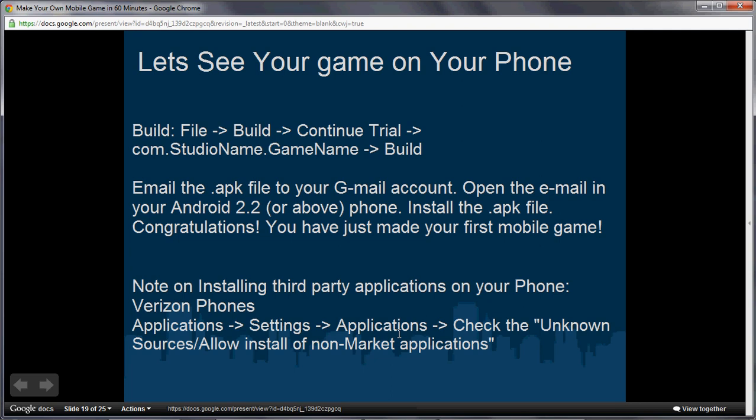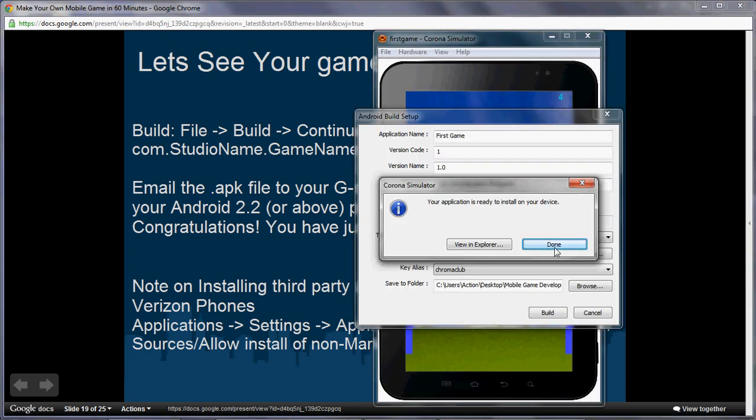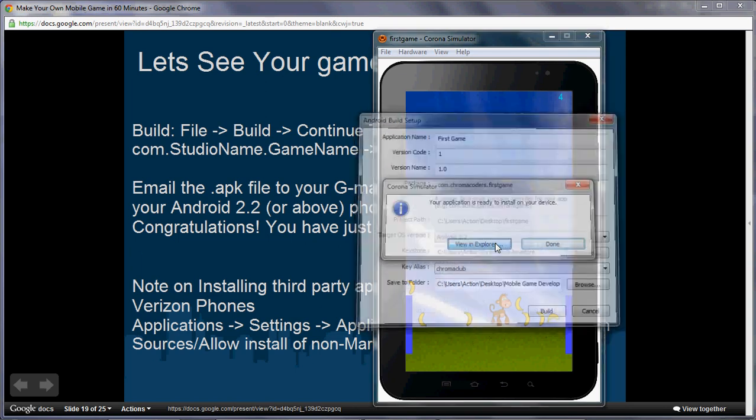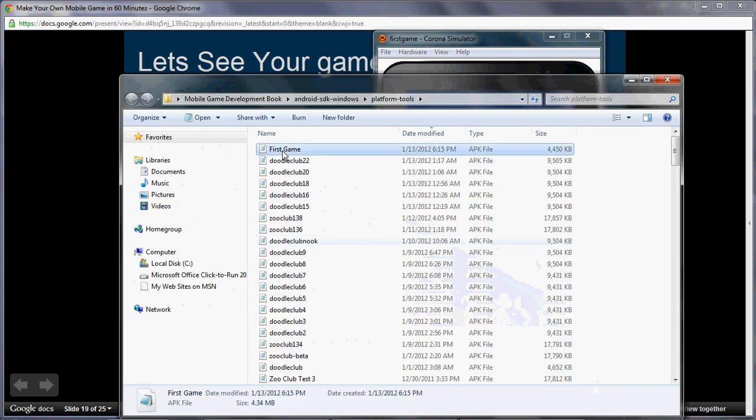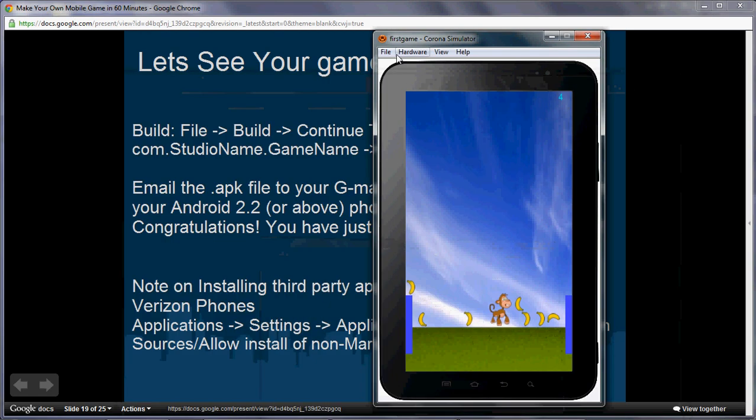But there's one other thing you definitely need to do, because if you don't do that, it won't allow you to install this game that you made, because it's officially not on the market. You need to allow for third-party apps to be installed. To do that, on your phone, go to Applications, then go to Settings. In Settings, go to Applications again. At the top of that, there's something called Check the Unknown Sources, slash allow install of non-market applications. Make sure you have that checked. Once you check that, then you can hit OK. Then you send that little APK, that first game. It'll tell you it's done. You can hit View and Explore, and you'll see this first game here. That'll be your APK, wherever you outputted it. Just send it to your phone, and then you can pretty much run it on your phone.